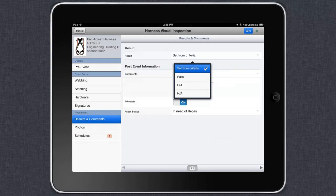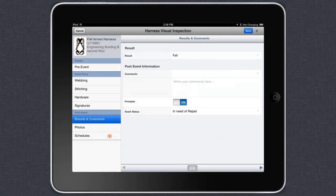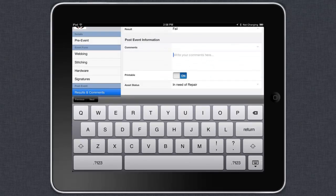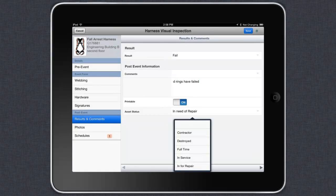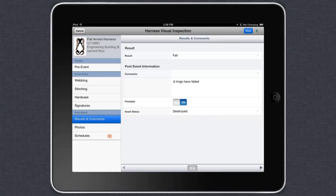The next step is to finish the inspection by completing each section. The final step is to set the overall status and a result for the inspection.